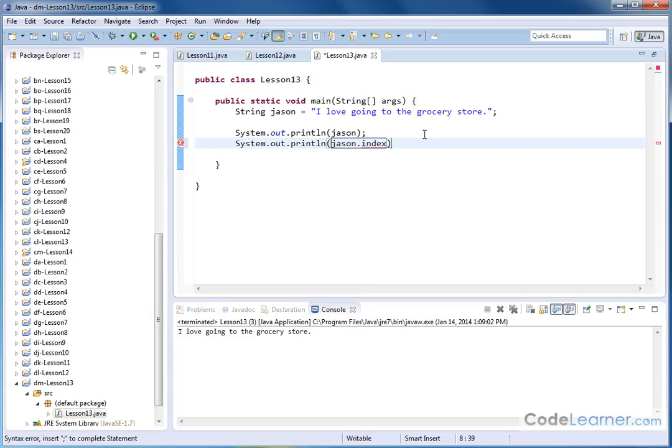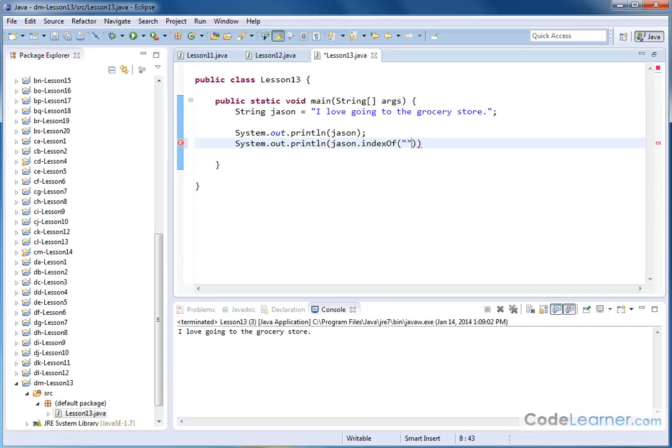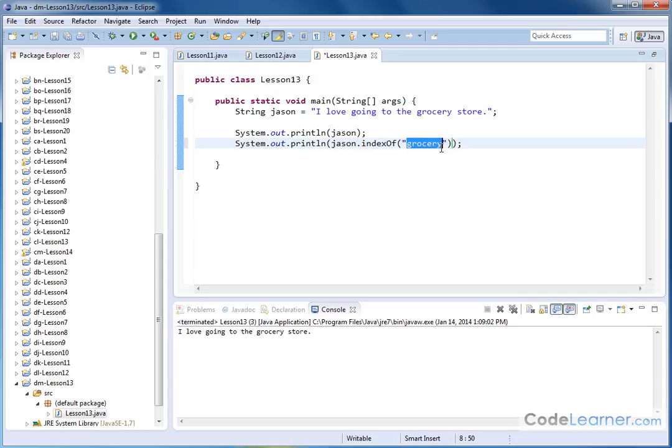Or it could be indexOf with a string like this. So let's go ahead and do indexOf, and we open it up, and inside of here I need to put my substring that I'm trying to search for. Now strings of characters always go inside of double quotes. So let's just type the word 'grocery' like this. So basically what I'm doing now is I'm searching this string for a substring, which is the word grocery.